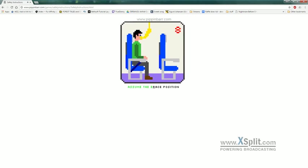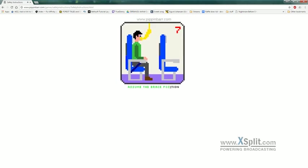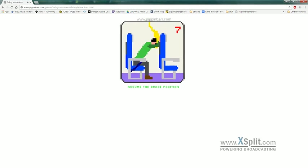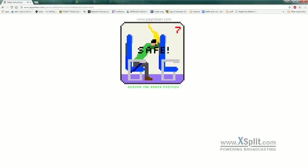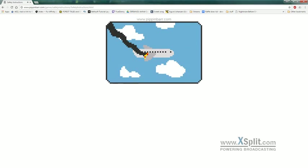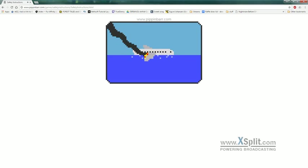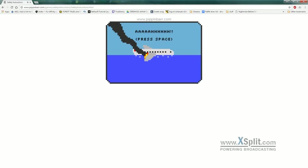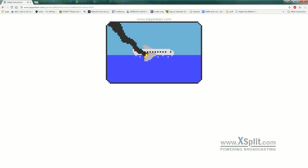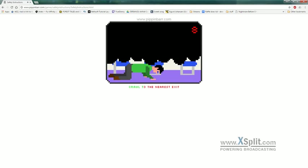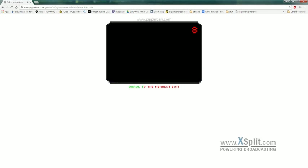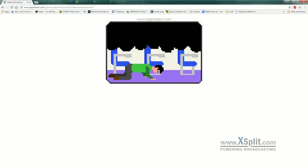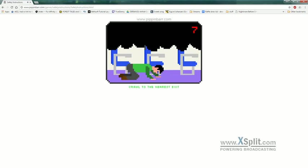Assume the brace position. Oh no, we're crashing. Get off the plane! Get off the plane now! Alright. Crawl to the nearest exit.